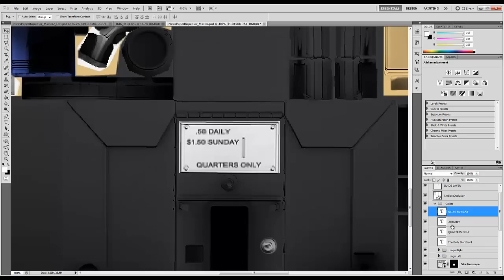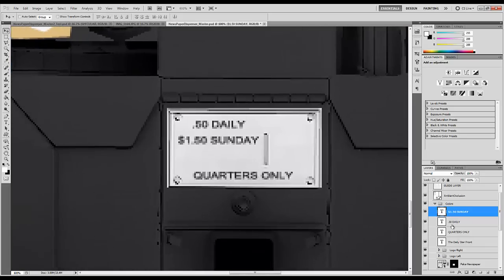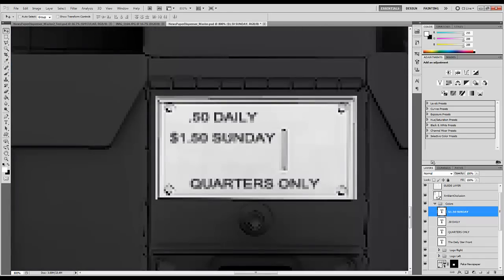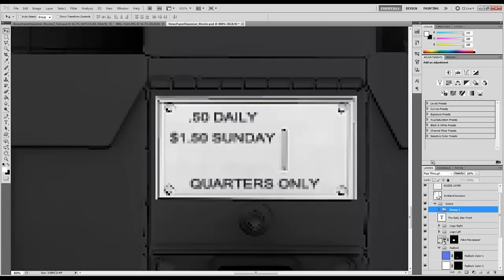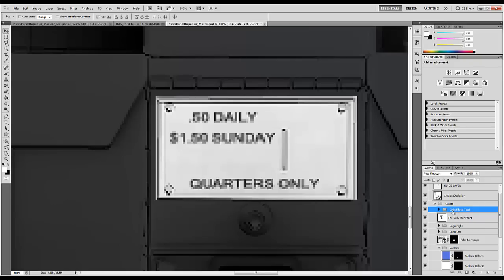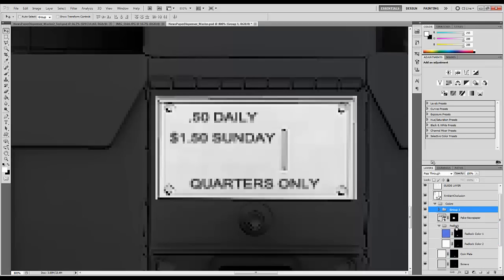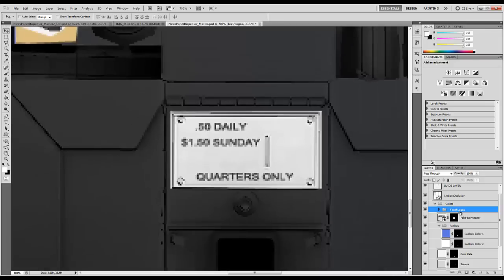So I'm going to go ahead and grab both of those, or all three of those. And I'm going to control G, make them a group. Then I'm going to call this coin plate text. Then the last thing I'm going to do is I'm going to grab the coin plate text all the way down to the logo. And I'm control G to make that a group. I'm going to call this text slash logos.